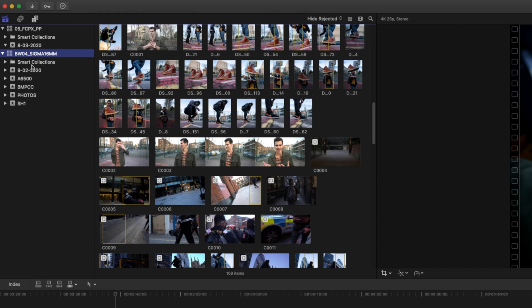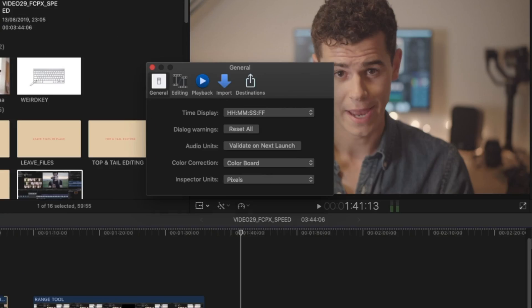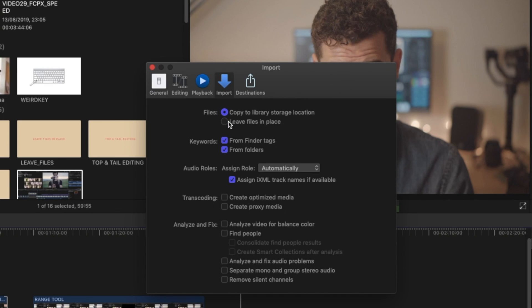Next up is organization. After a year of using Final Cut, the way it handles its files has really grown on me. You have libraries at the top, then events, then projects — all sitting inside each other. I have a tip: go into Preferences, go to Settings, and change the media handling to 'Leave in Place.' This stops Final Cut from copying every file inside the library, which makes storage an absolute nightmare.